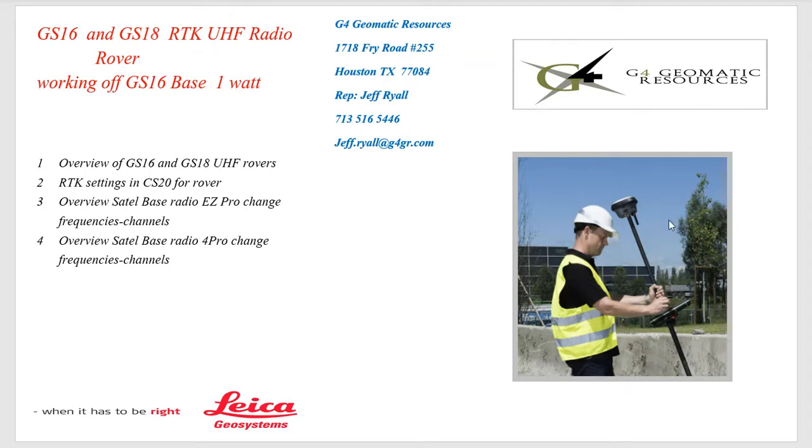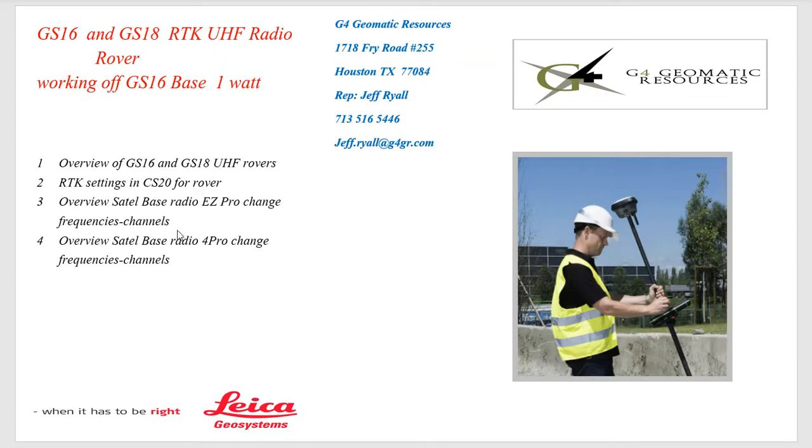We'll cover the components we need to make the 18 or the 16 an RTK rover, the settings to configure the CS-20, and how to change radio channels.